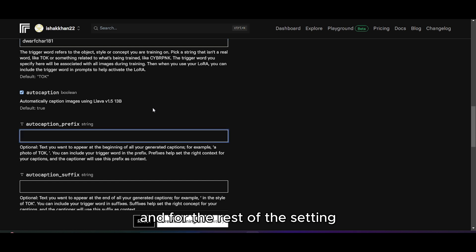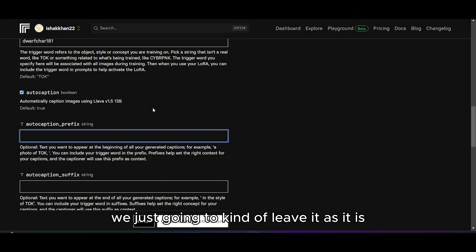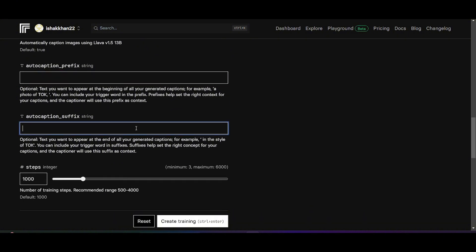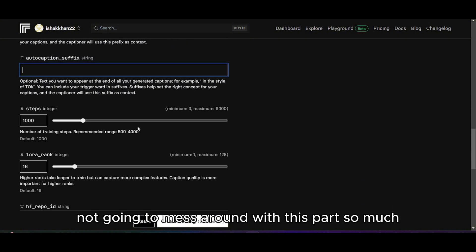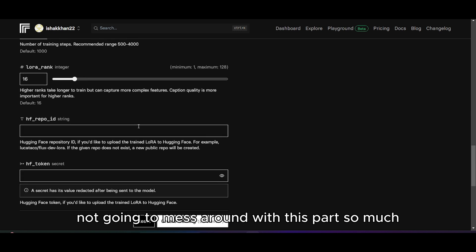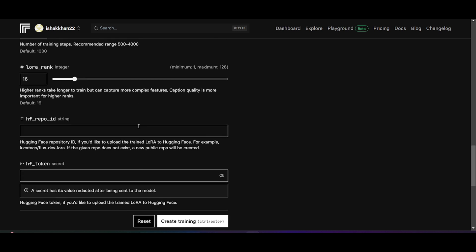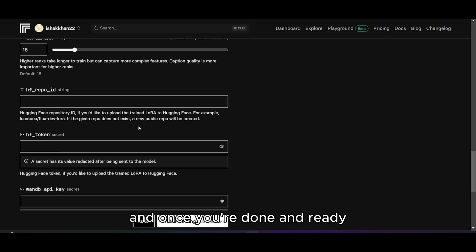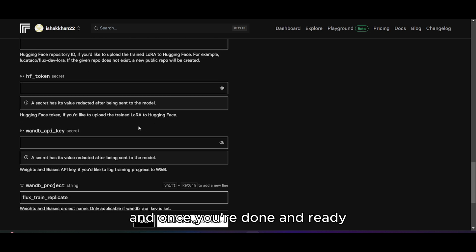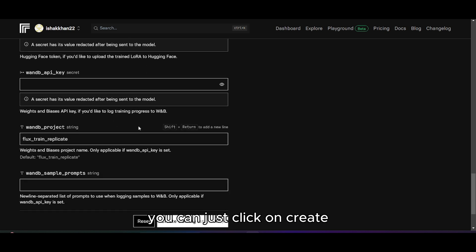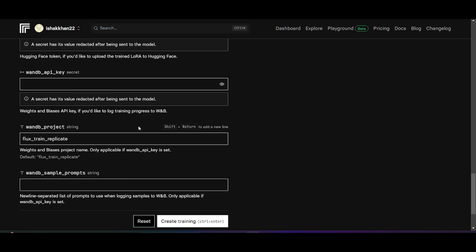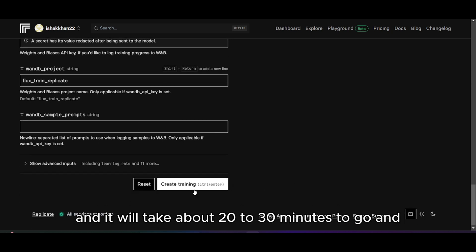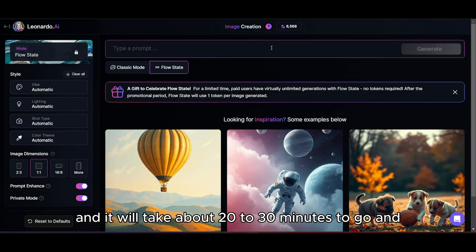For the rest of the settings we're just going to leave them as they are and not mess around too much. Once you're ready, just click Create and it will take about 20 to 30 minutes to create your model.